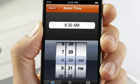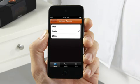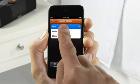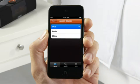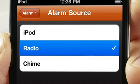And with more wake-to options than the alarm clock included with your iPhone or iPod Touch, the Xtreme Mac Alarm Clock app allows you to wake to your iPod music, radio, or chime.